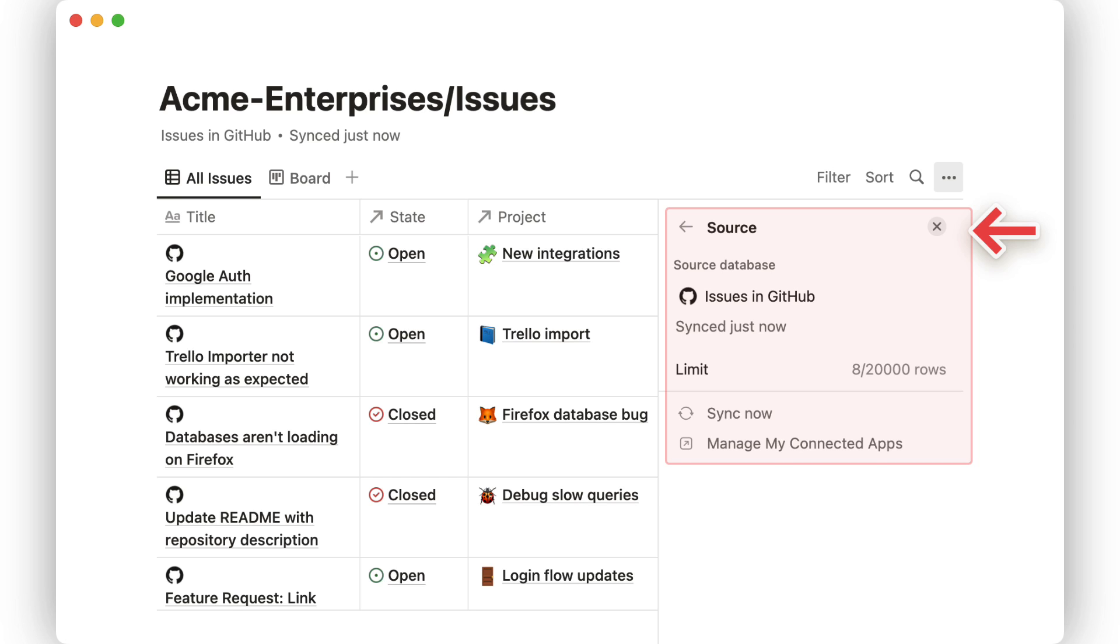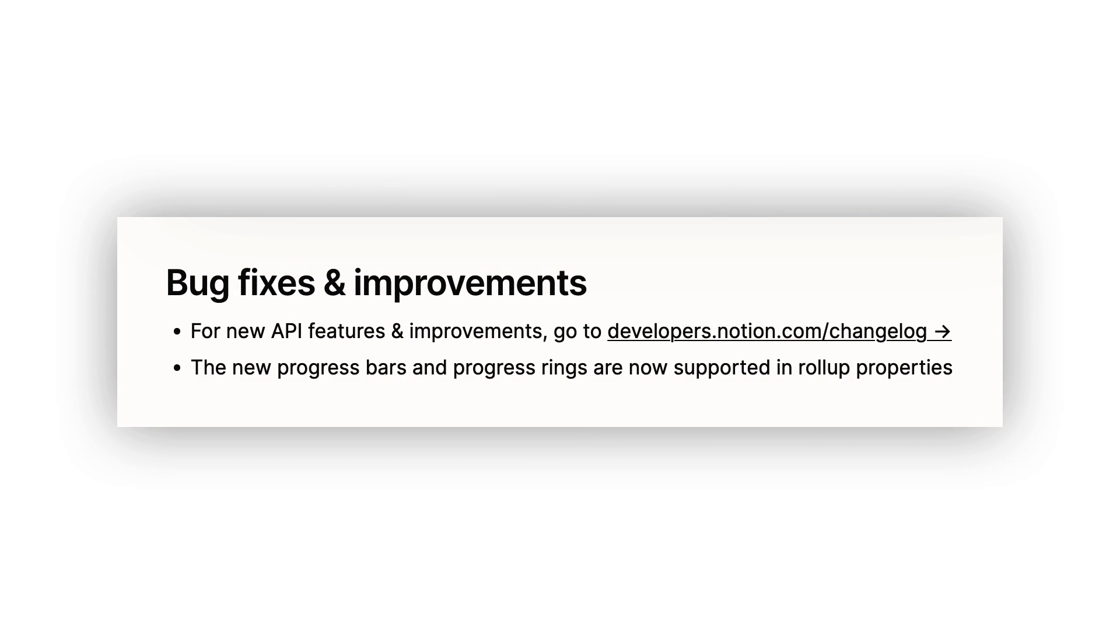One smaller thing that they fixed in their bug fixes was the new progress bars and progress rings now being supported in roll up properties, which is a good addition.